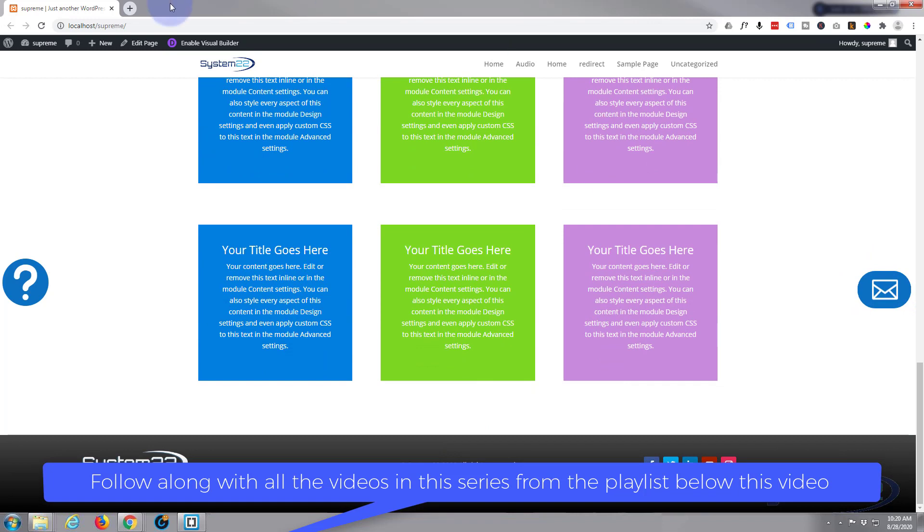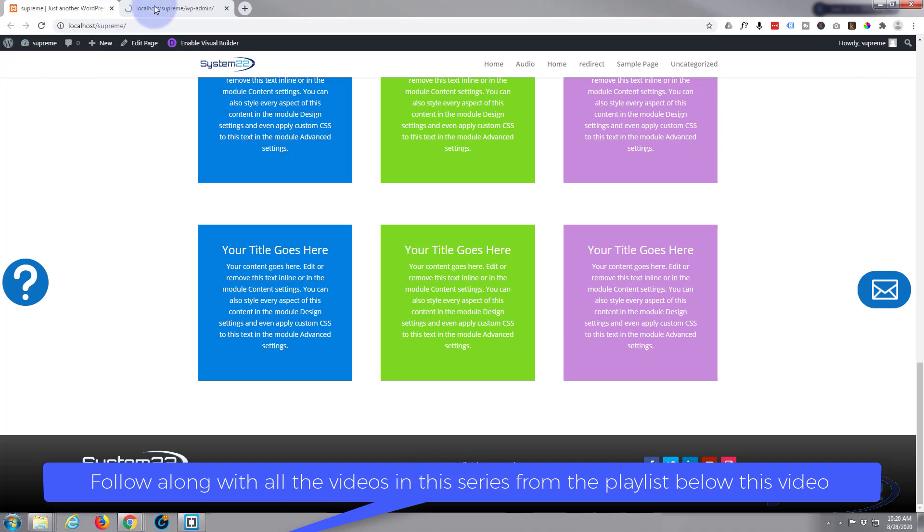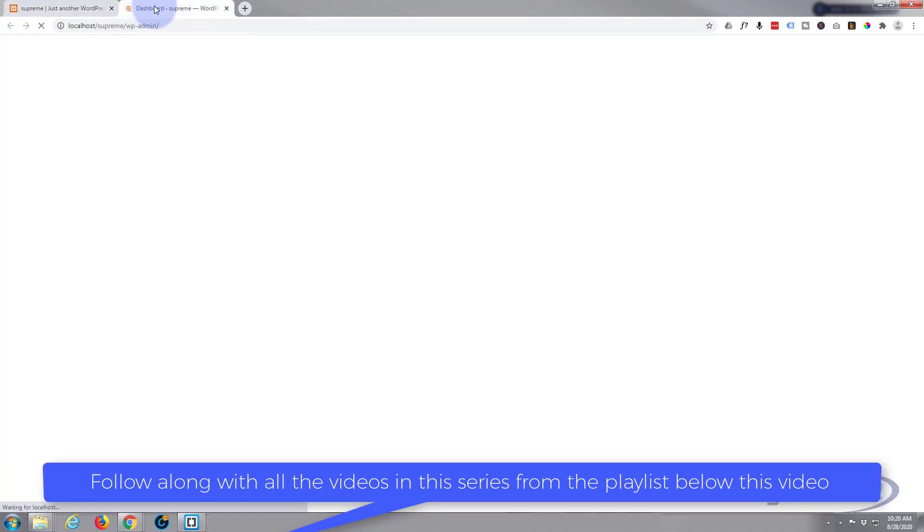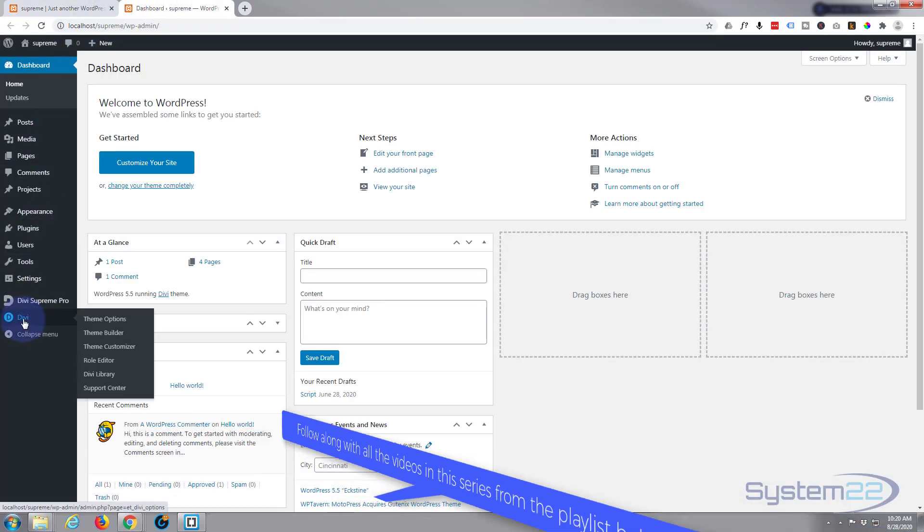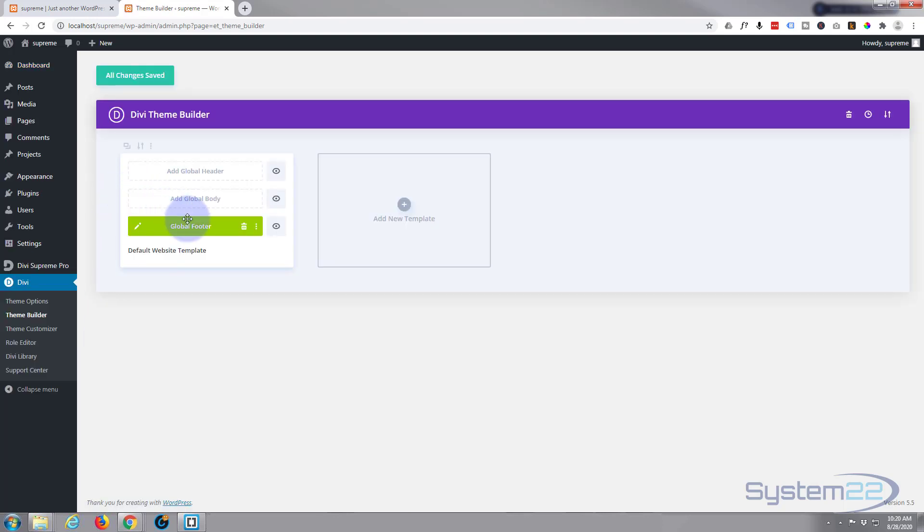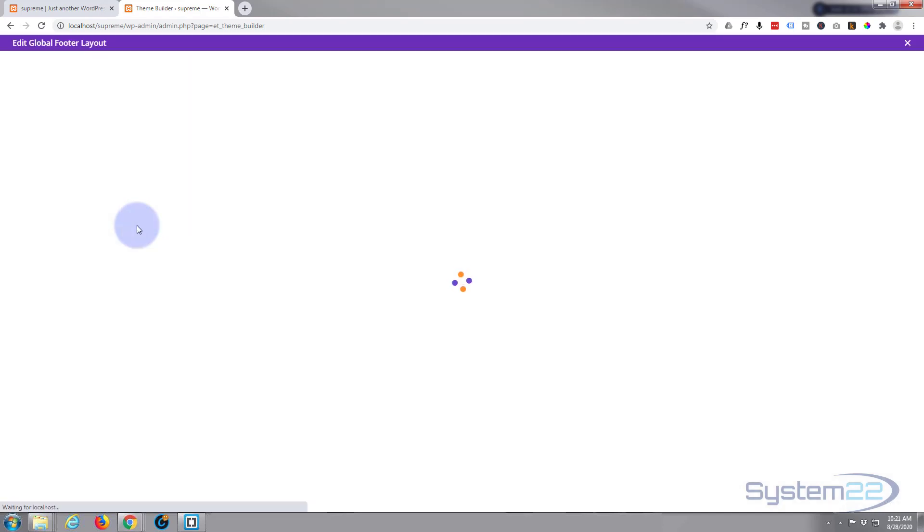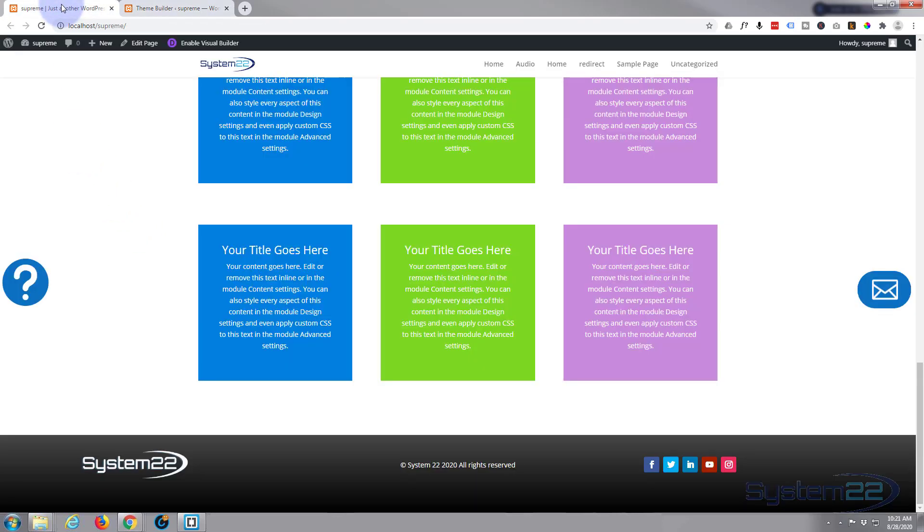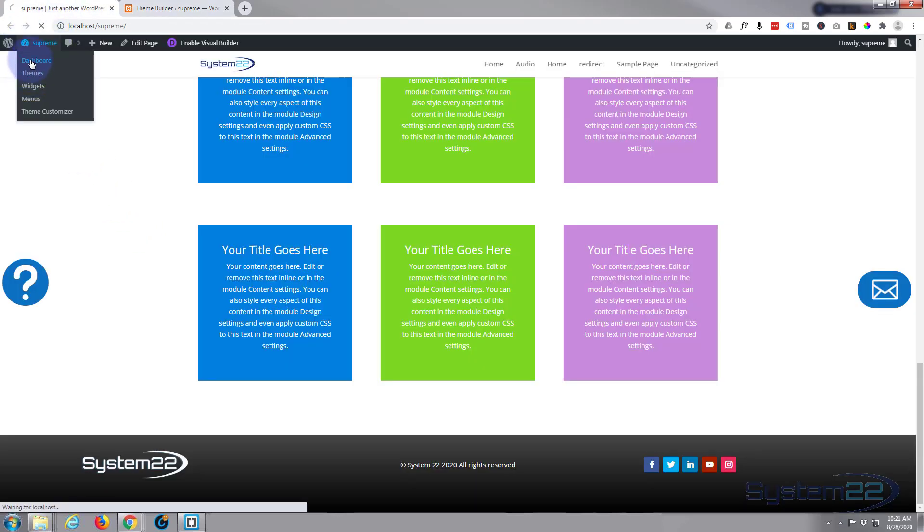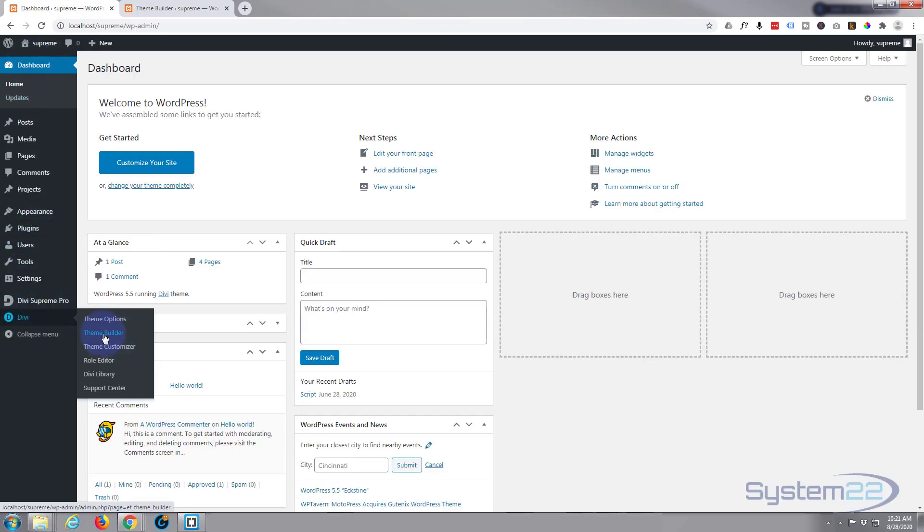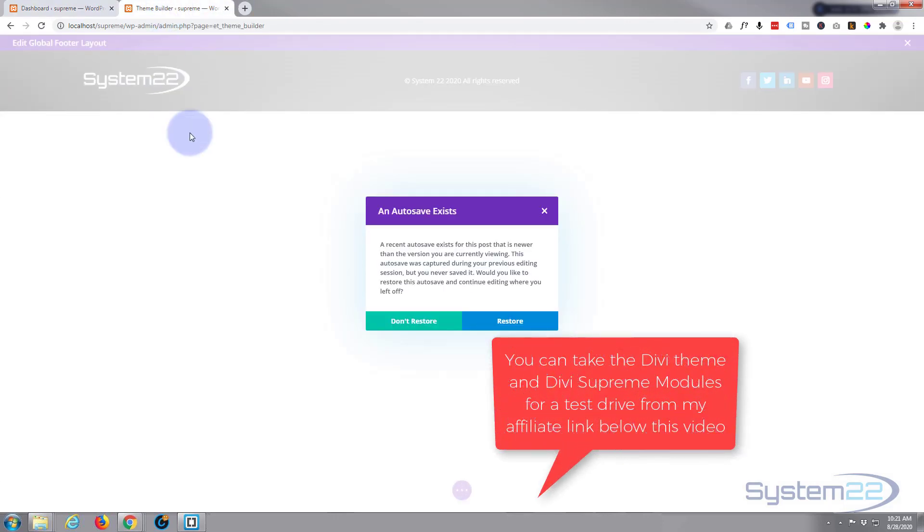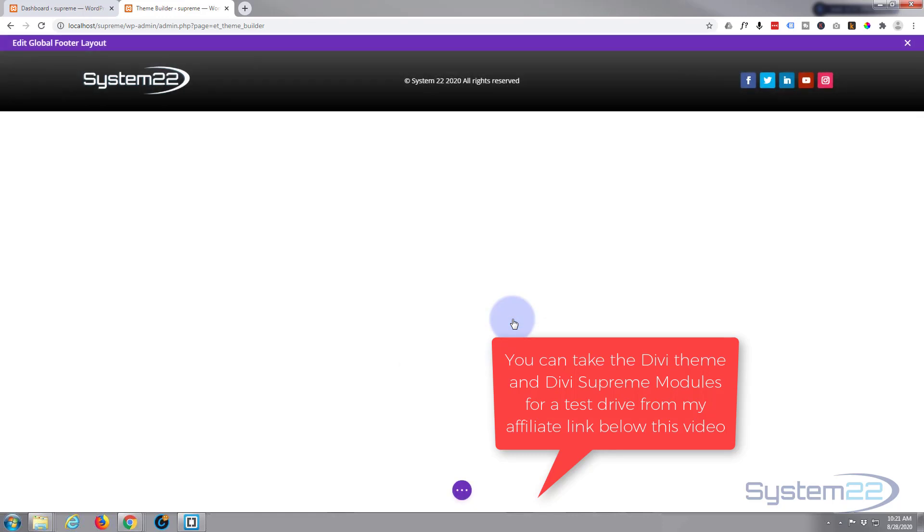I've got a global footer on here, so let's go to our dashboard and see if we can't figure this out. Divi theme recently added the theme builder so you can add global footers and global headers, which is great. Here's the global footer I've got. I went down to Divi theme builder right there and it brings up your customs.